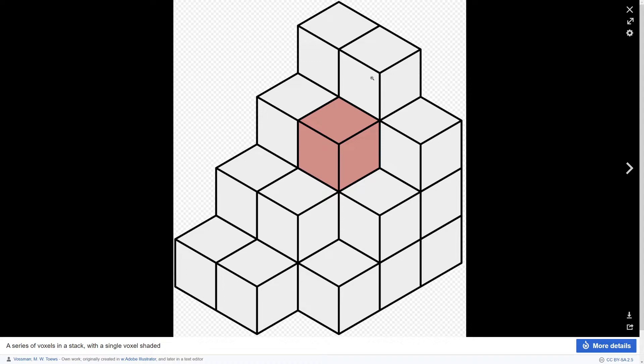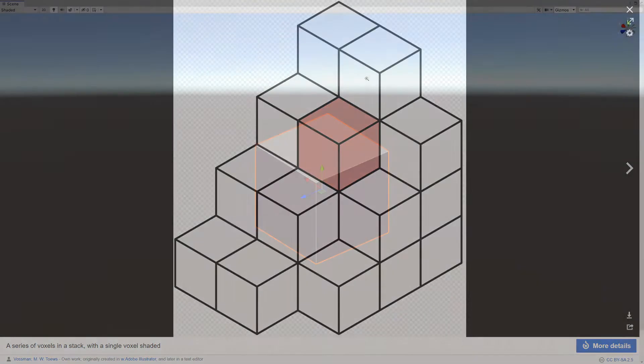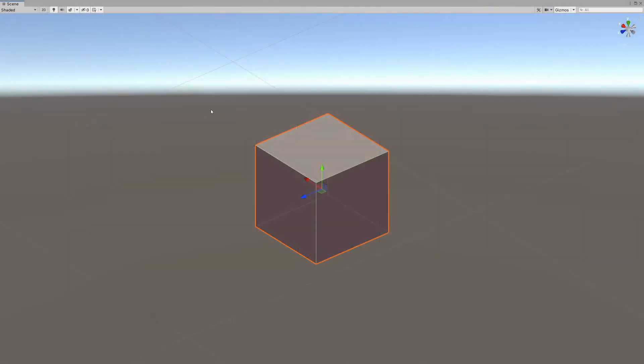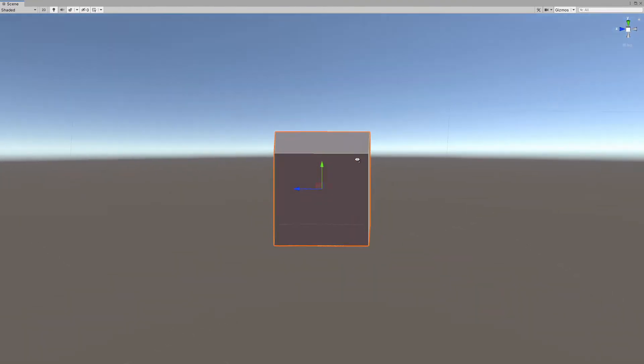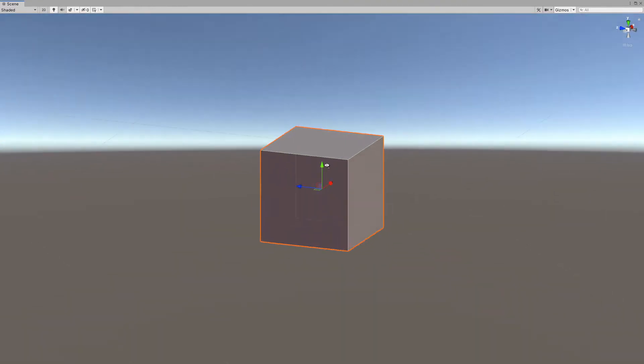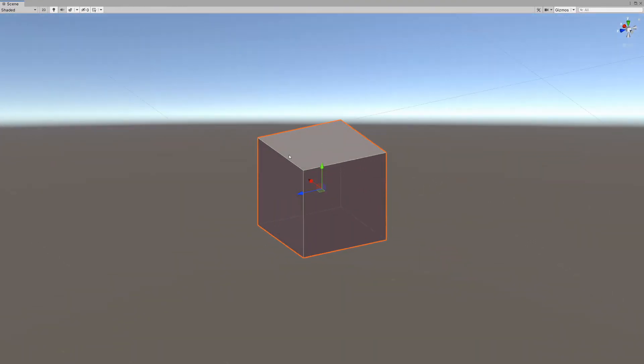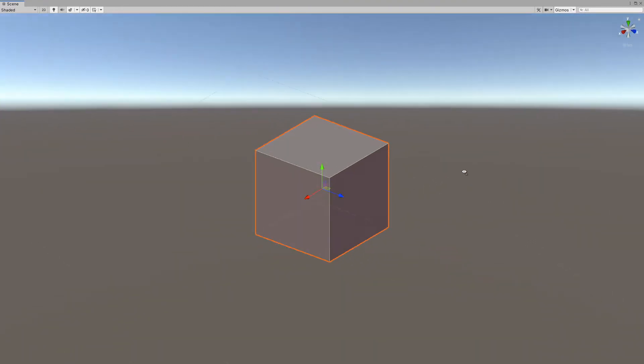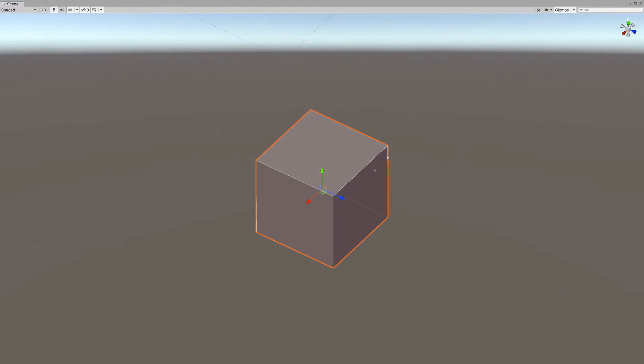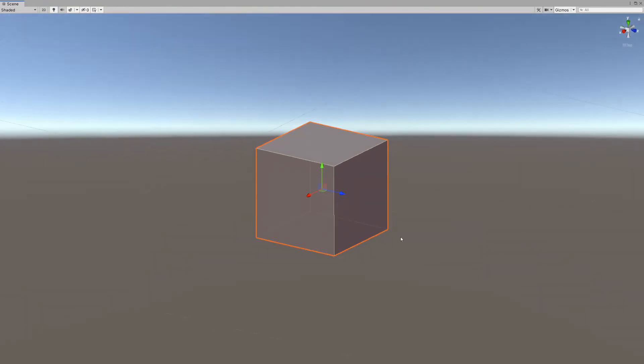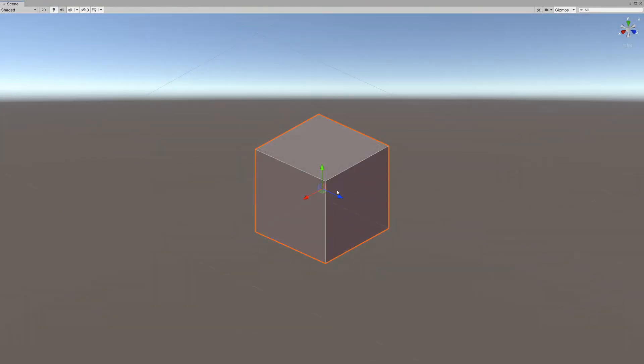Now, cube is not exactly the correct word to describe a voxel, because a cube is made out of eight vertices - one in each corner of a cube.